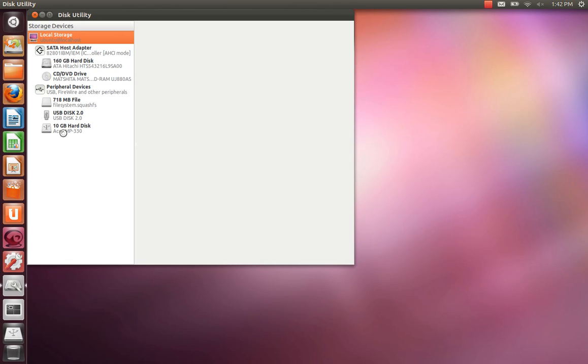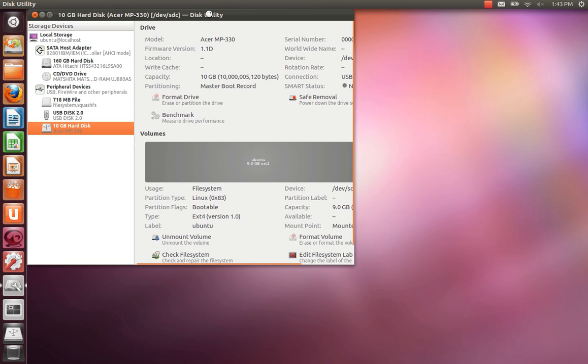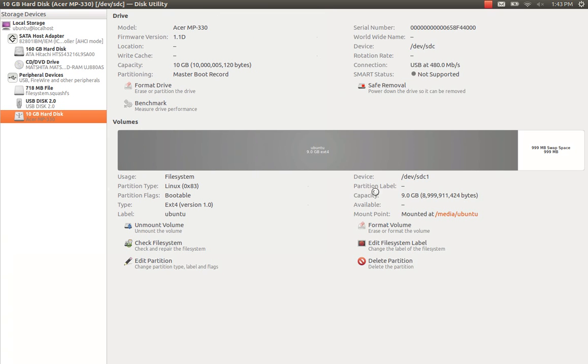It's actually a 10GB Acer MP3 player. The information that we need to know is listed under device SDC1. Make a note of that. That's the device you need to install to.